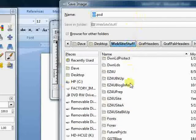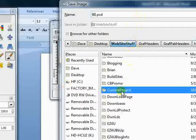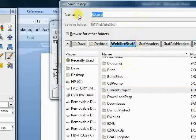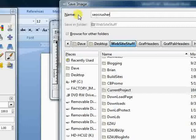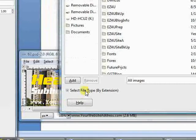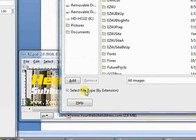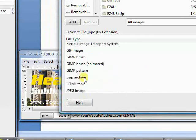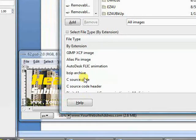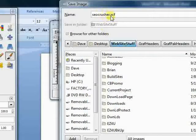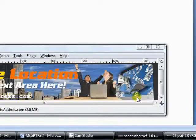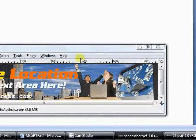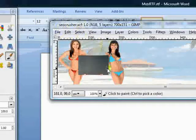Let's save this in our current project folder and we'll call it SEO Crusher because that's the mythical program we're going to be selling. Type that in and save it in the proprietary format. Anything you're going to have to go back and alter, you'll want to save in XCF. Scroll up and XCF is right here. Activate that and you'll see seocrusher.xcf. This saves all the layers.